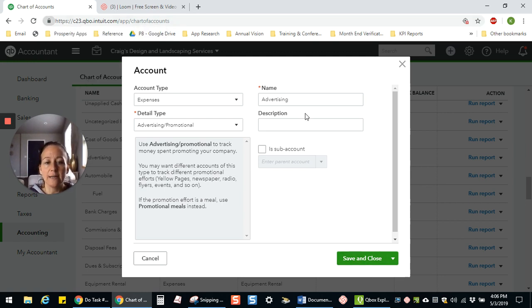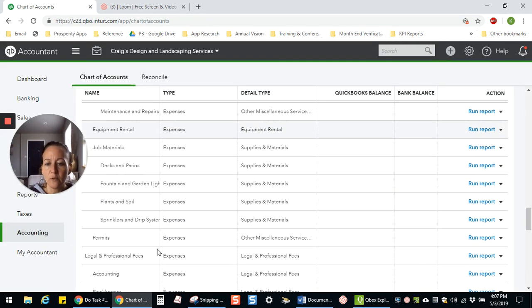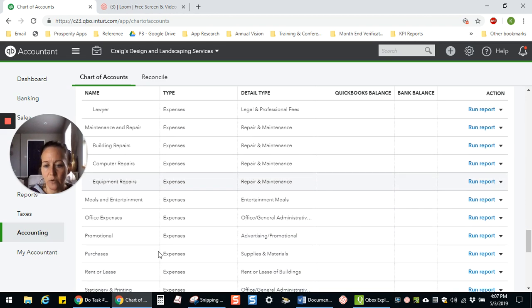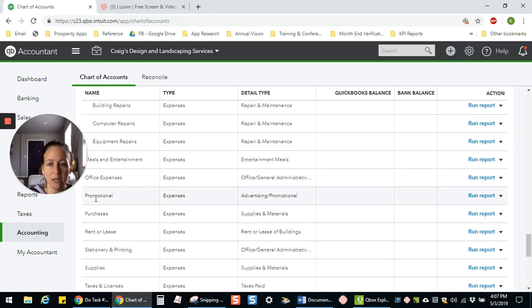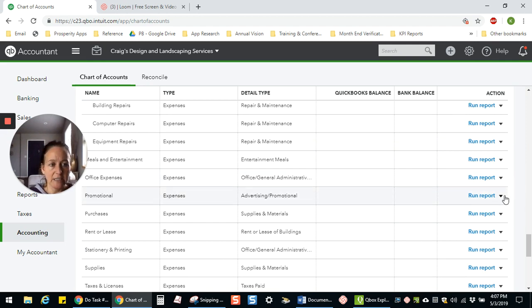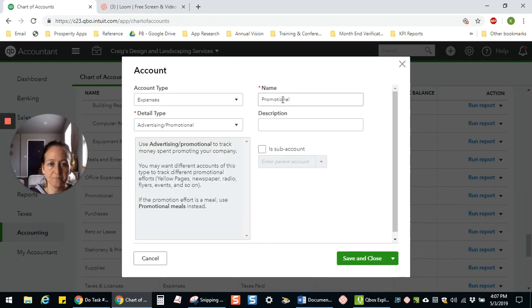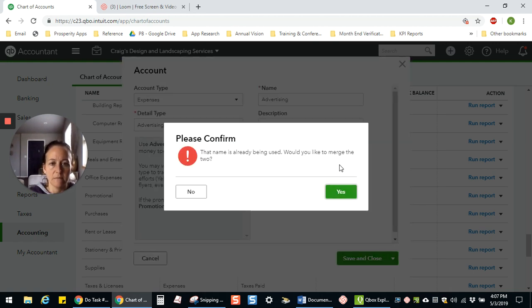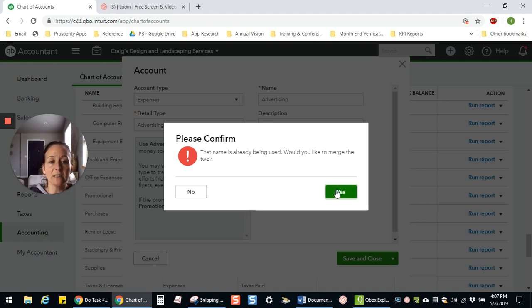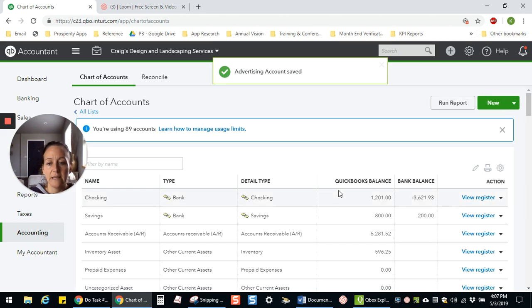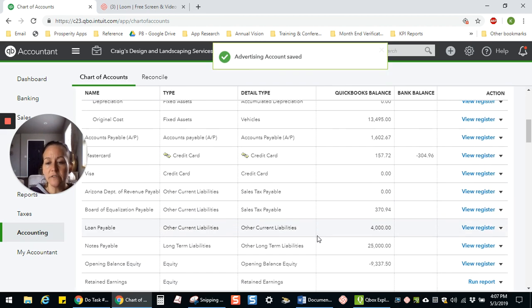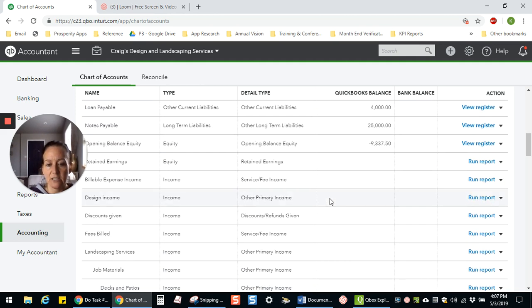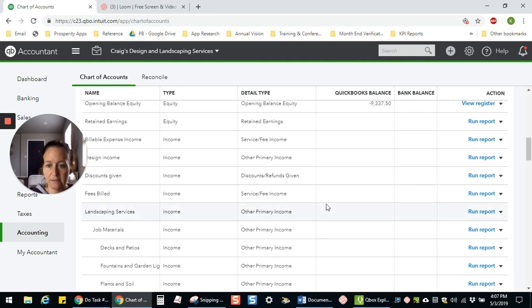But we don't need to do that in this case. So I want the promotional to merge with advertising. This is the one I want to change the name, and I need to change it to match exactly the same as the other account. So I need to change this to be advertising. You do that over here in the name section. And it's going to say this name is already being used. Would you like to merge with two? And you're going to say yes. And then once you do that, all of the transactions that were under promotional are now combined with the transactions that were under advertising.